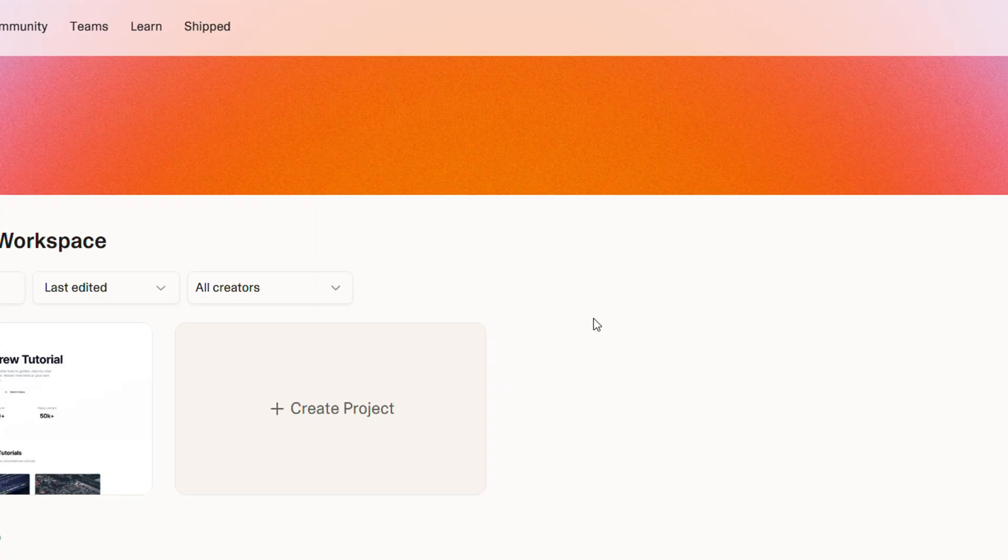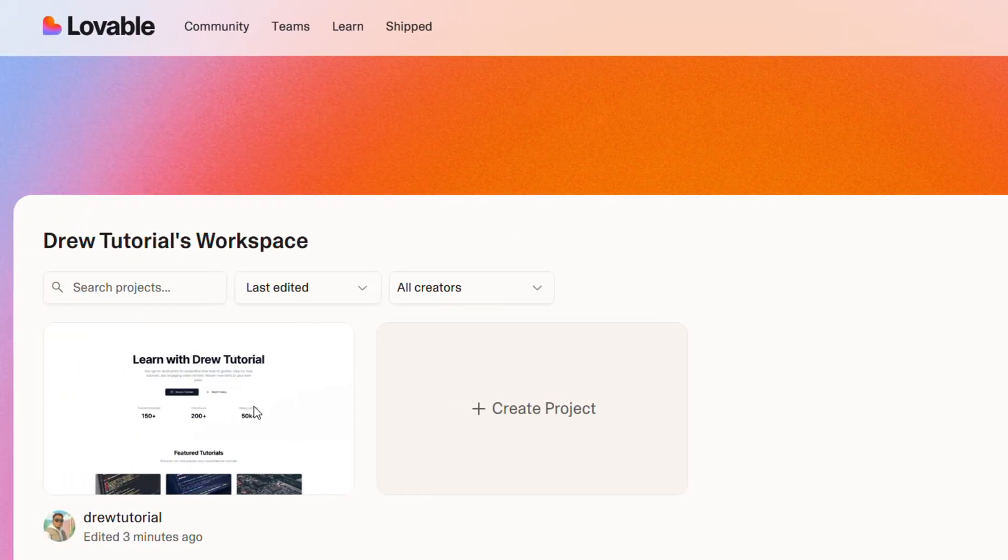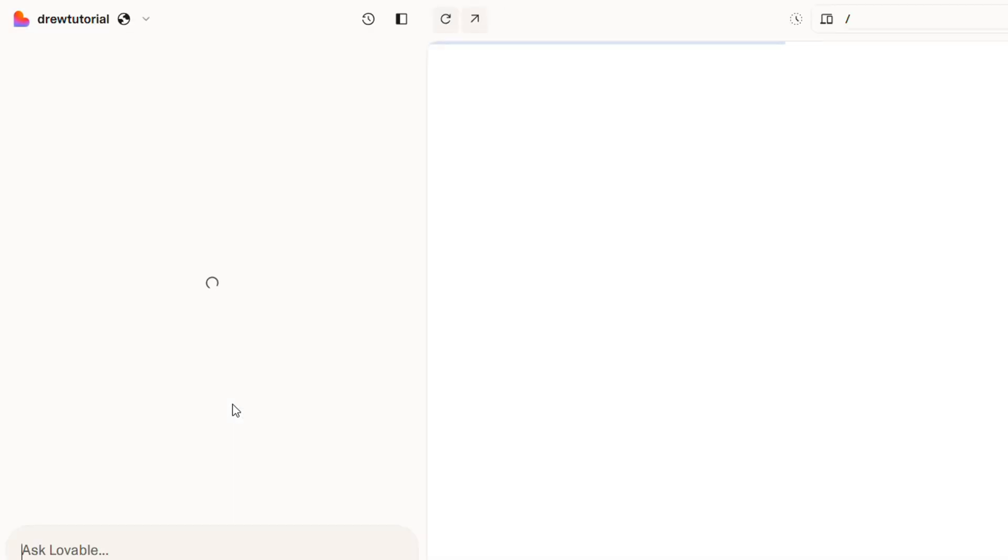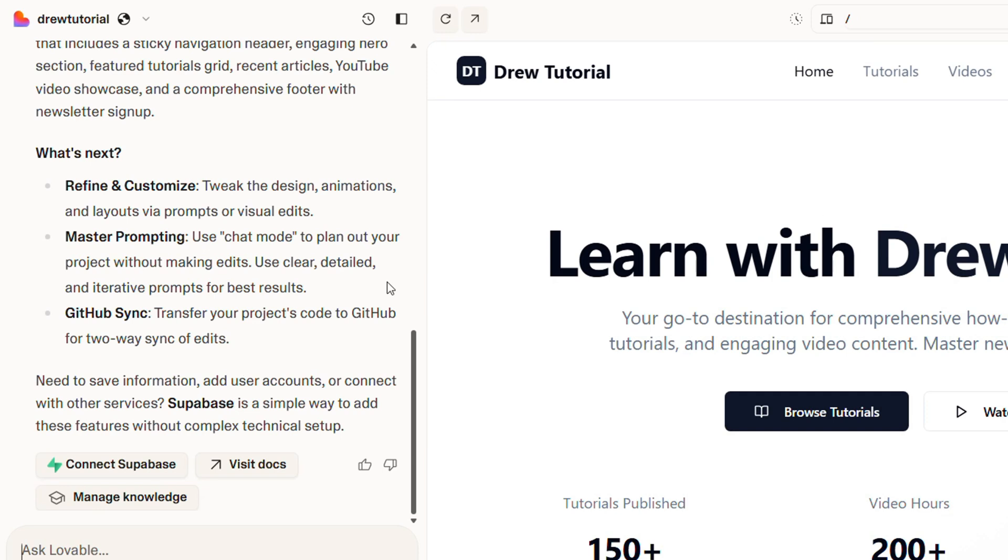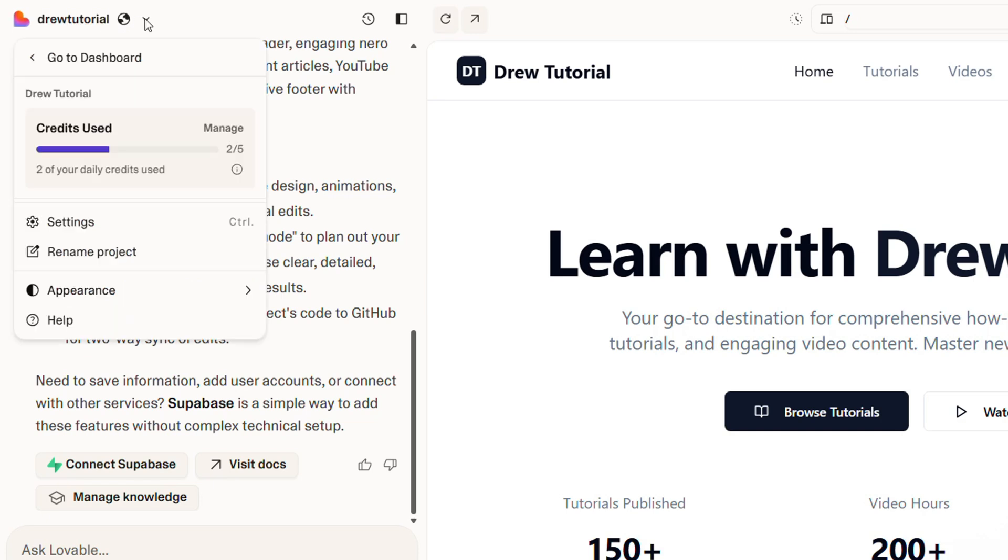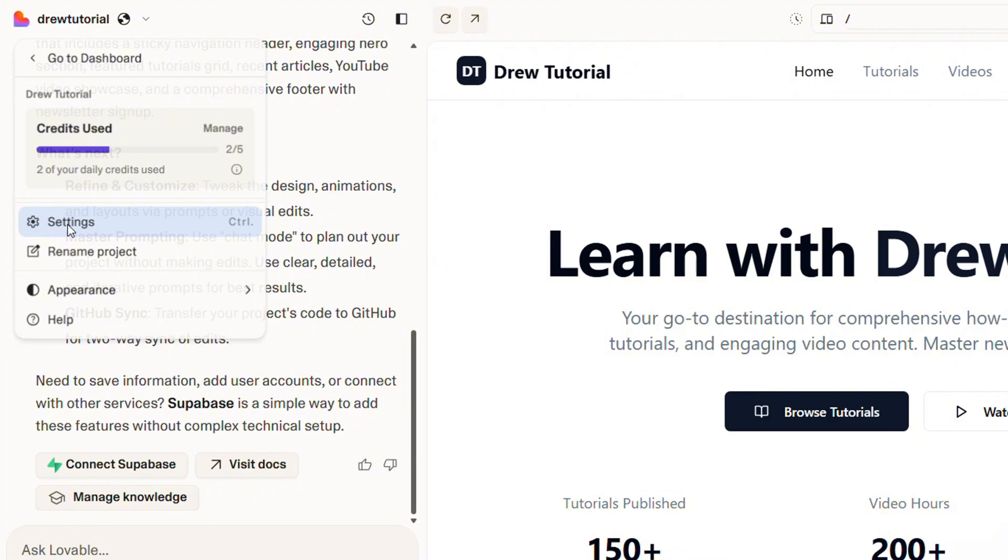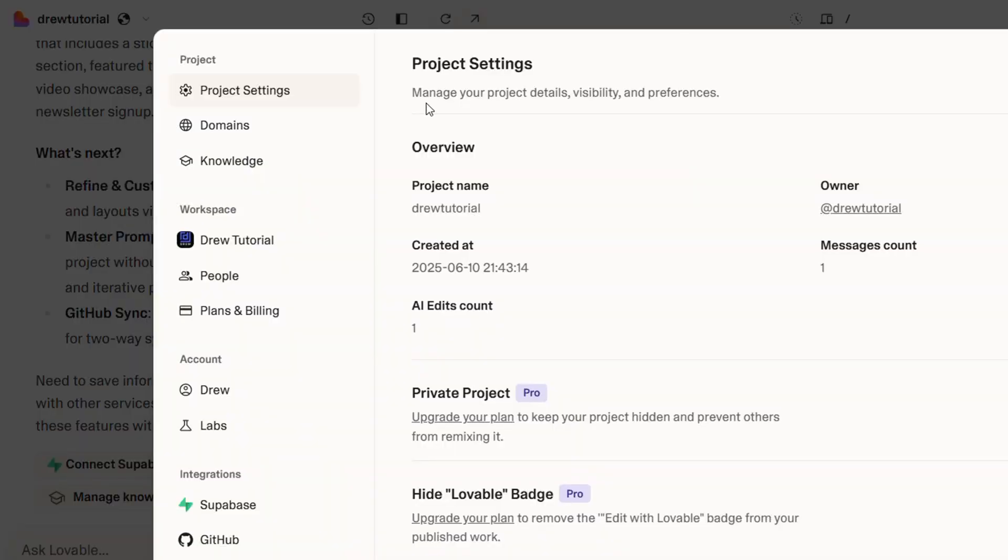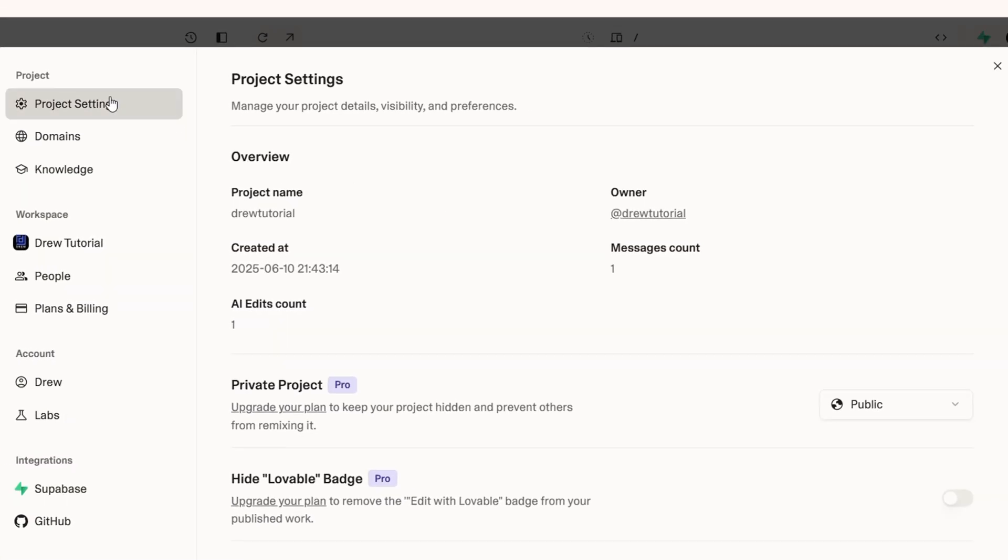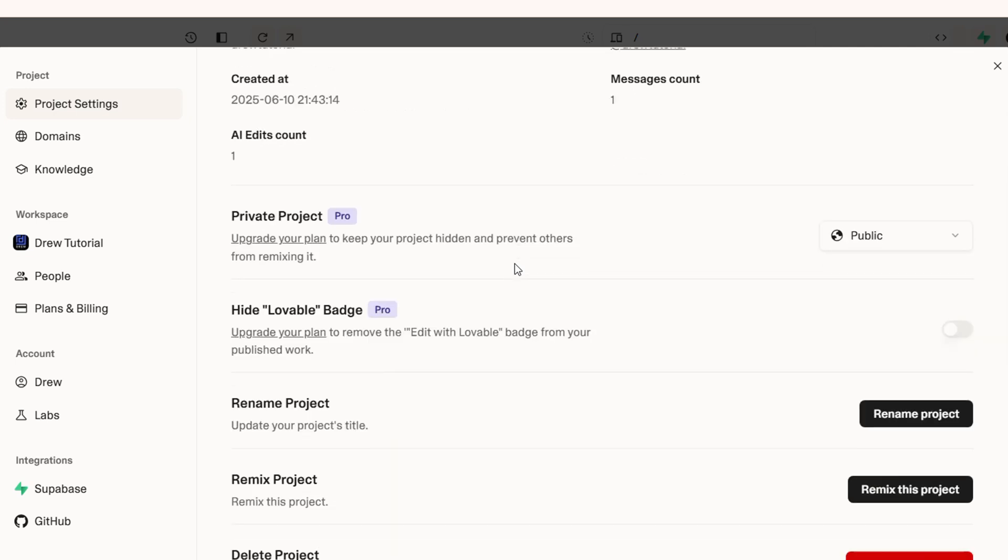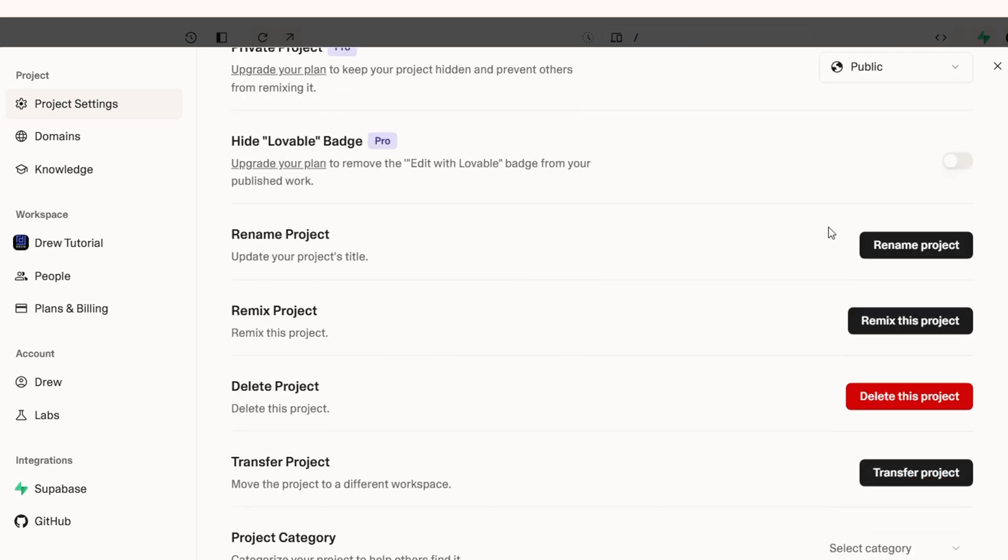The second way is to actually go ahead and open up your project. Once I open up my project, I will see my website. If you look to the upper left hand side, you can see Drew Tutorial as well. You want to click the little drop down towards the right hand side and click settings. Once you're inside the settings, ensure that you're under Project Settings, scroll down, and you will see an option to rename the project.